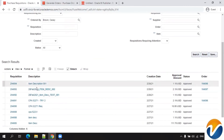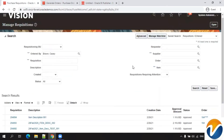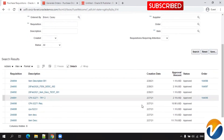We can now see the purchase order based on the requisition we created. This was the requisition number that was automatically generated, this was our item description, and this is our purchase order. You can also mention multiple lines for your requisition, and for each line you can add a different CPA or BPA, and based on that, a purchase order will also be created. Thank you.